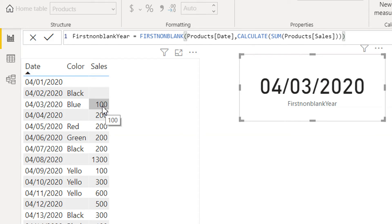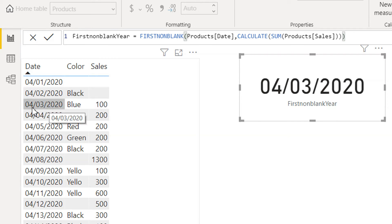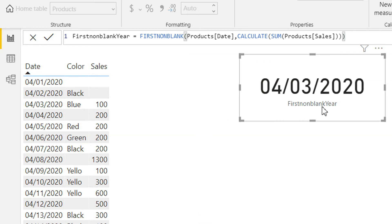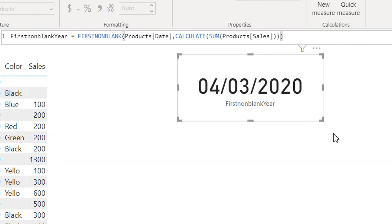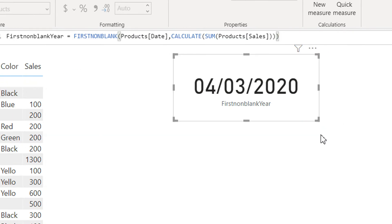The non-blank expression is this one and what is the date against this non-blank sale? It is third of April 2020. So this is what we are getting.